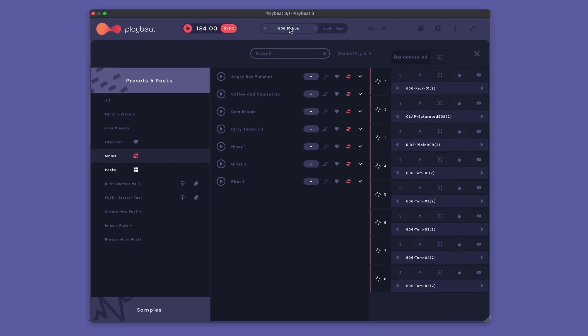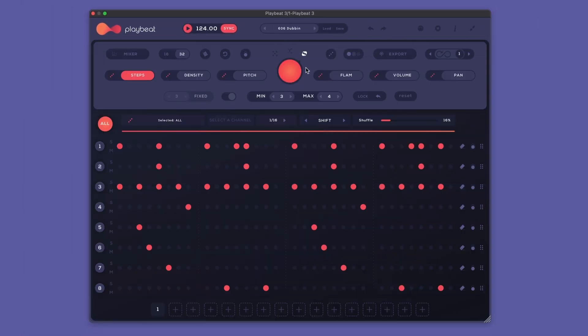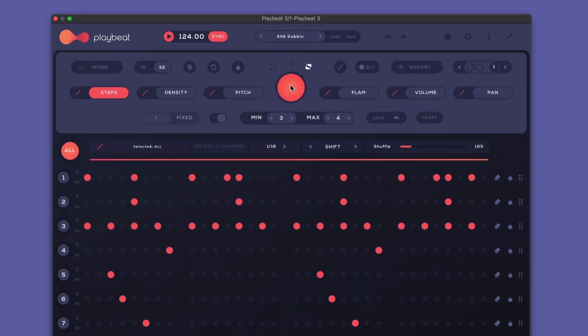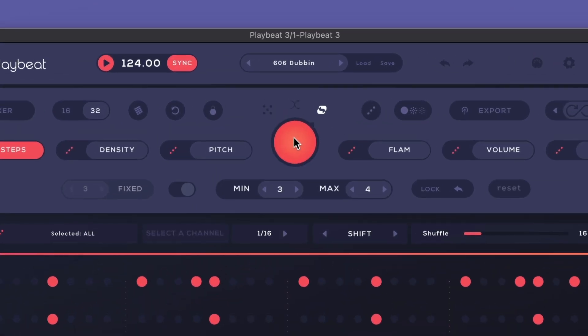Going back to the main interface, you can see the interface around the big randomization button has changed. We now have three different modes of randomization.